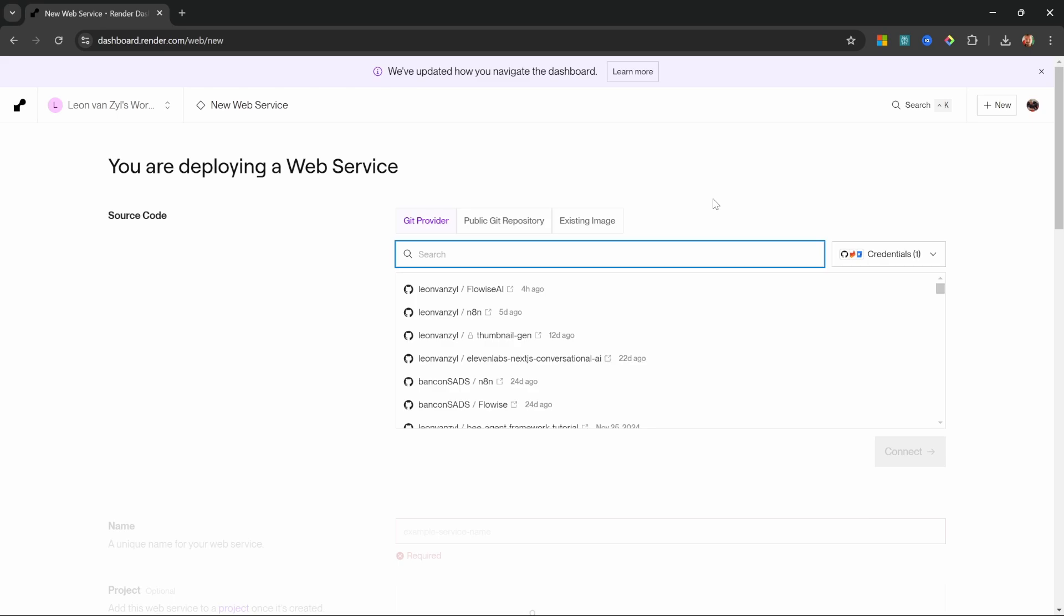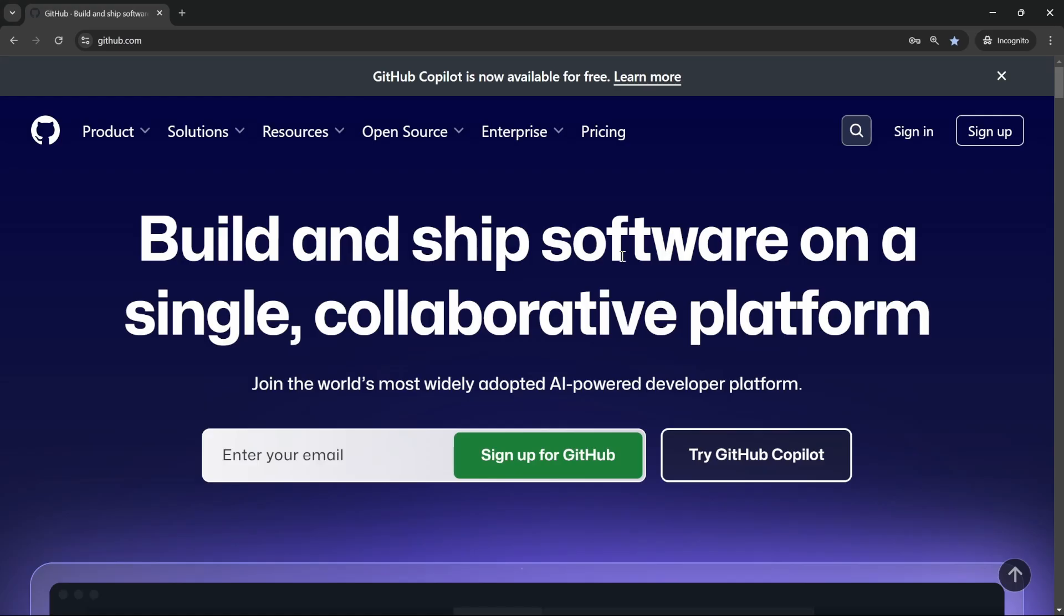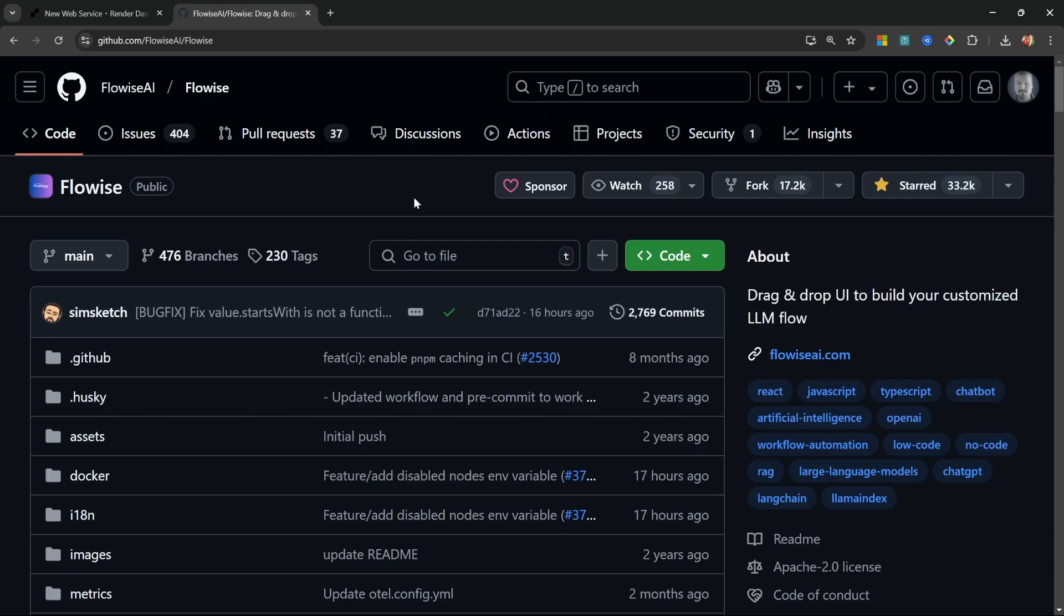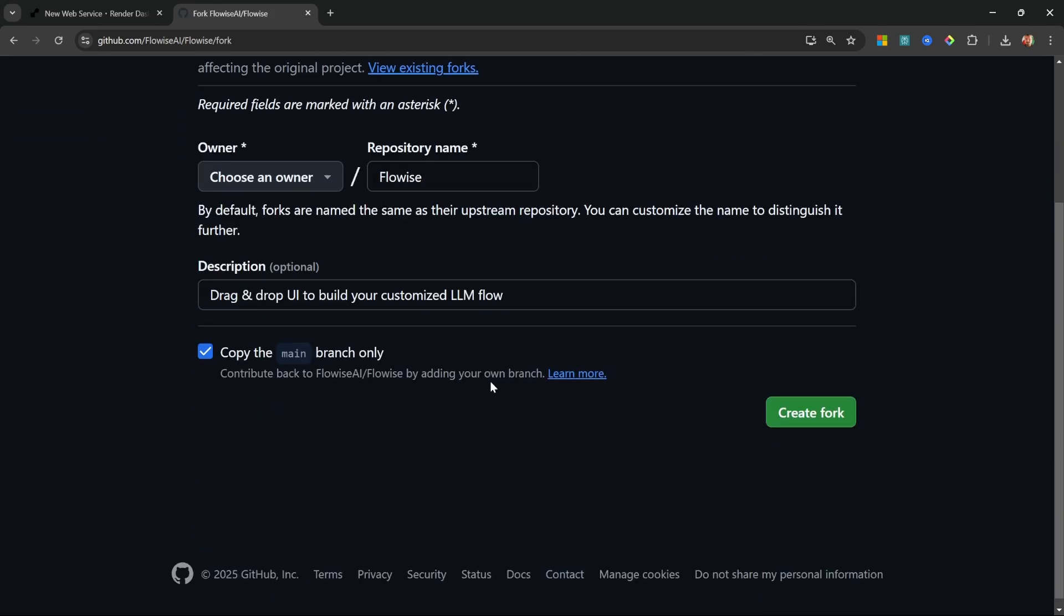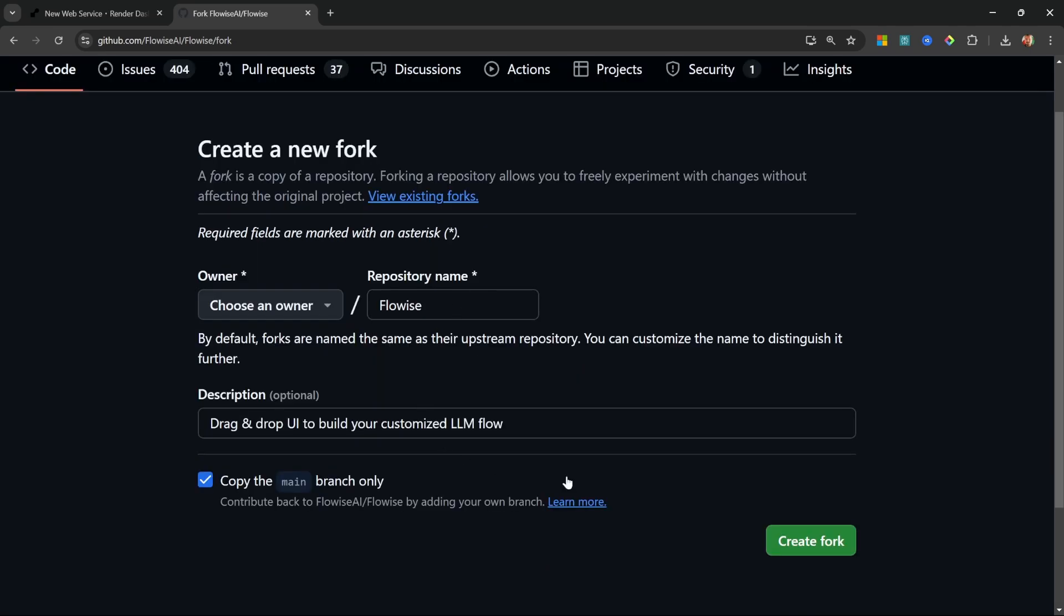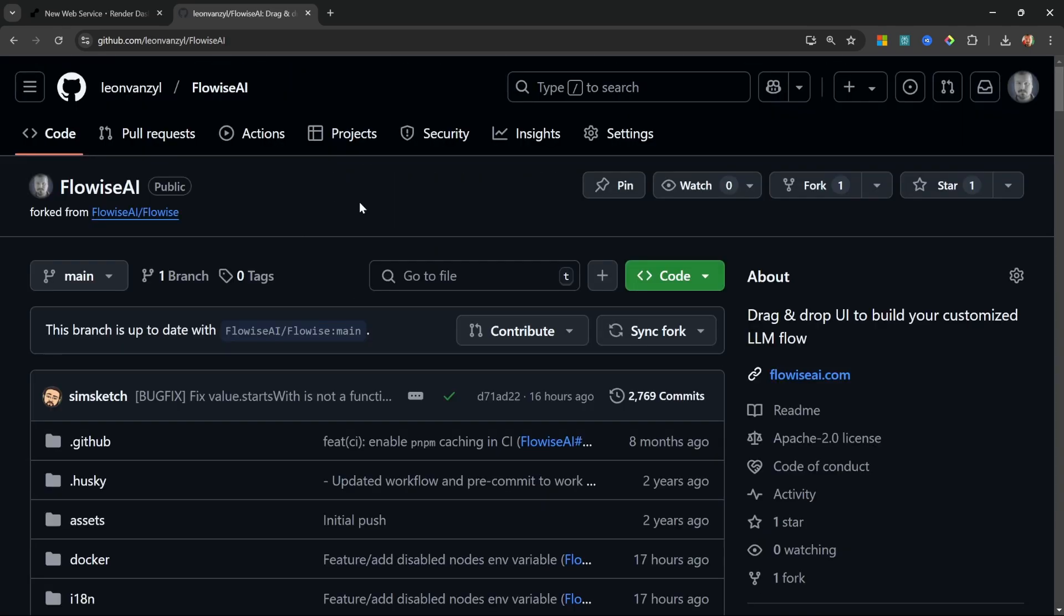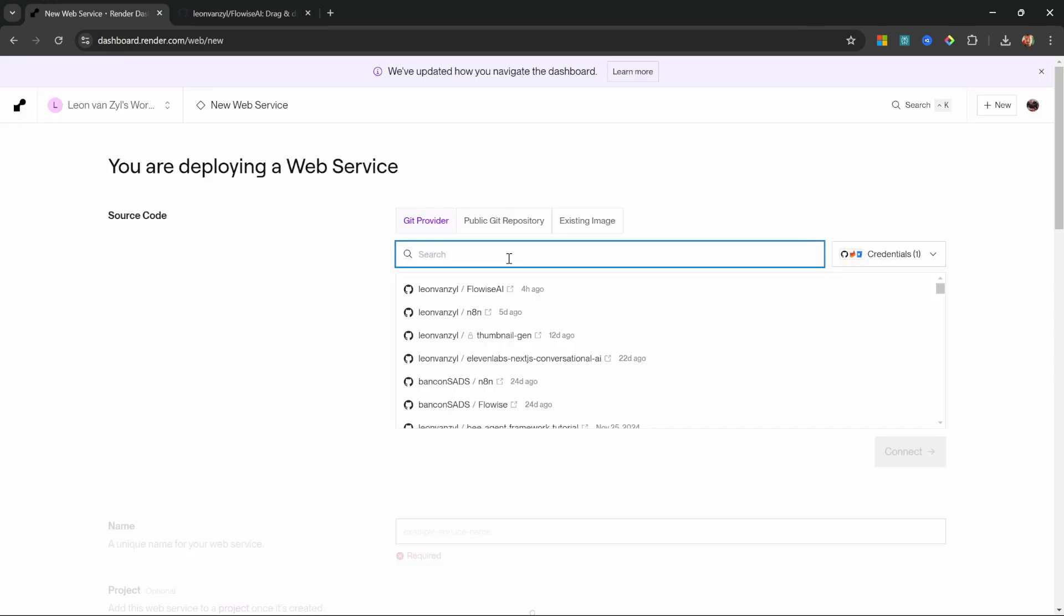From this page you will be asked to connect your GitHub repository. So go over to GitHub.com and sign up for a free account. Then in the description of this video you will find a link to the FlowWise repository on GitHub. Open up this page, then click on fork, leave everything on the default values and click on create fork. This will create a copy of the FlowWise repository in your very own namespace.